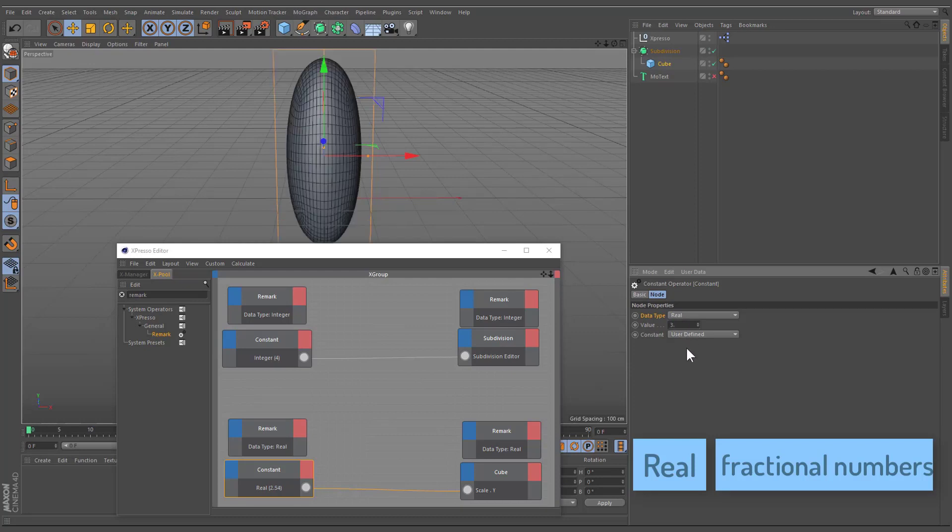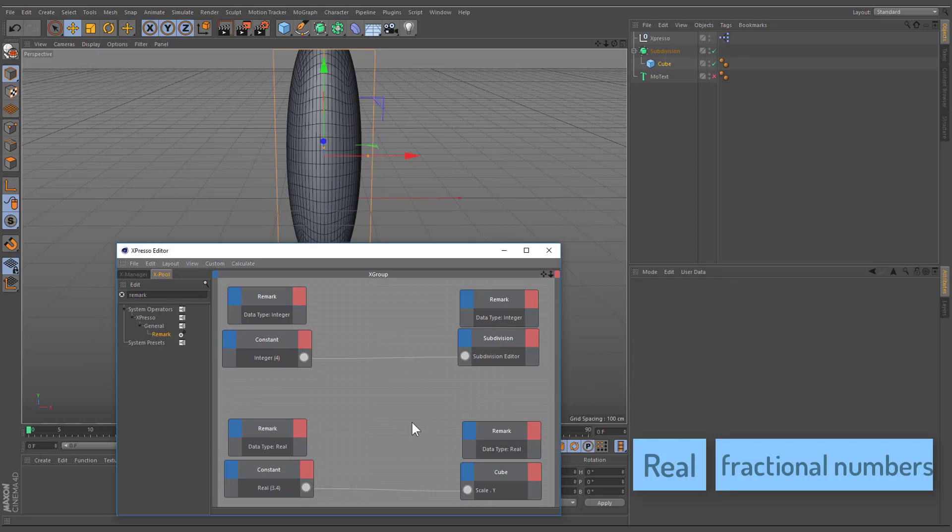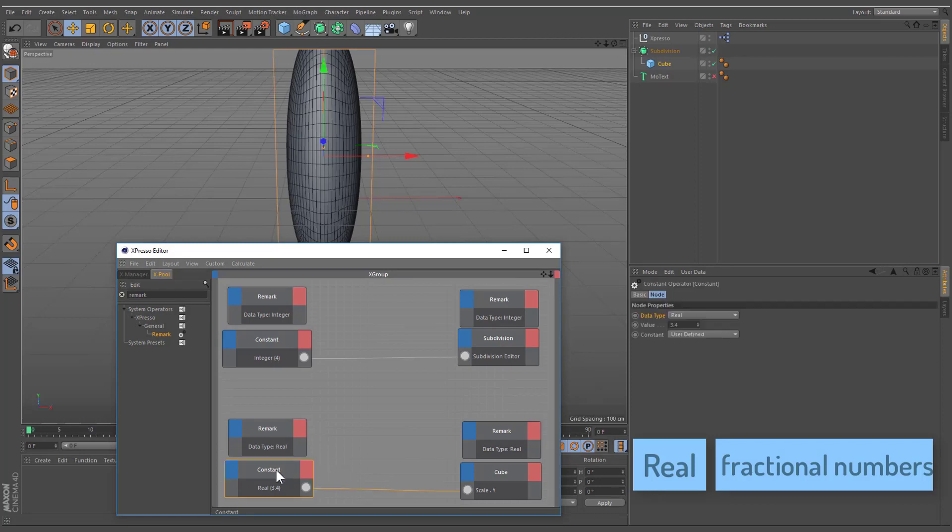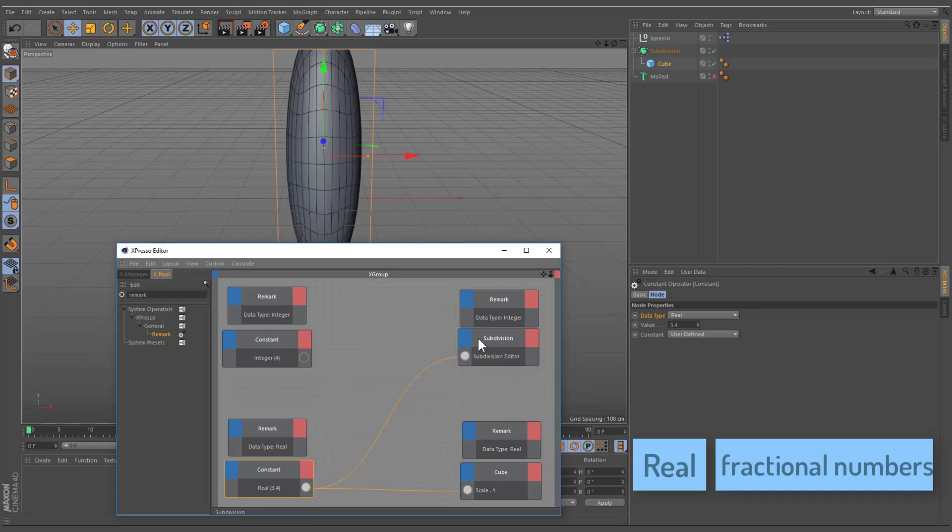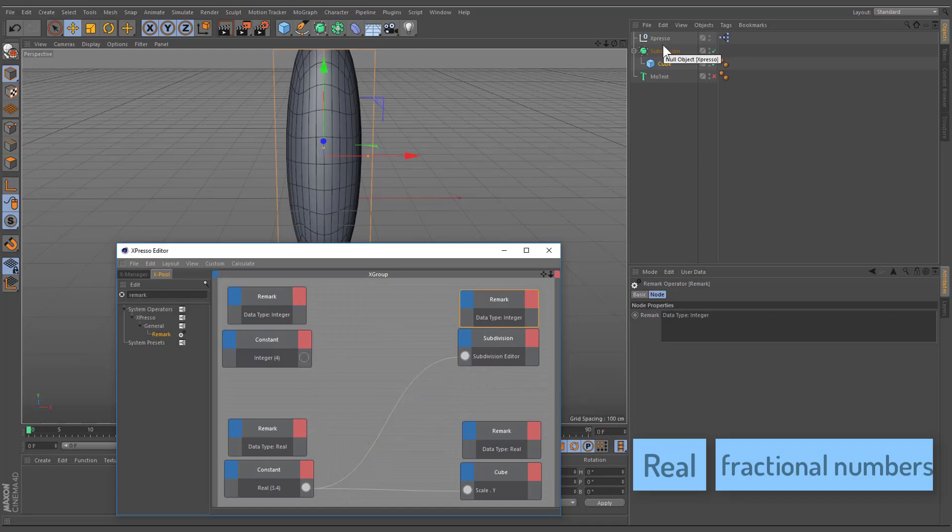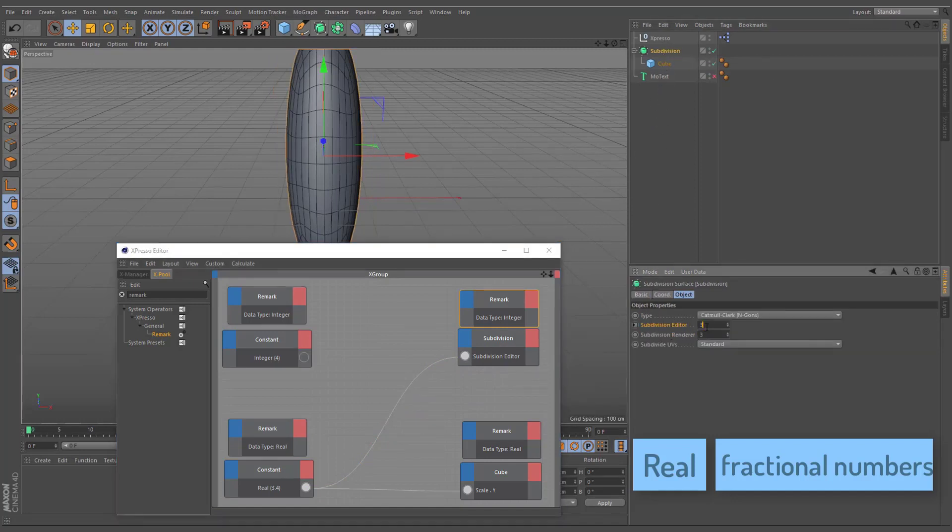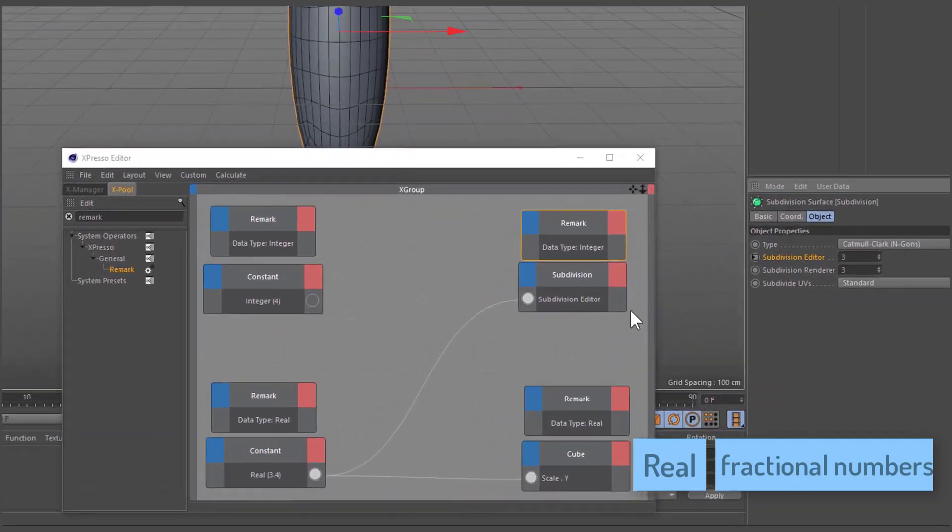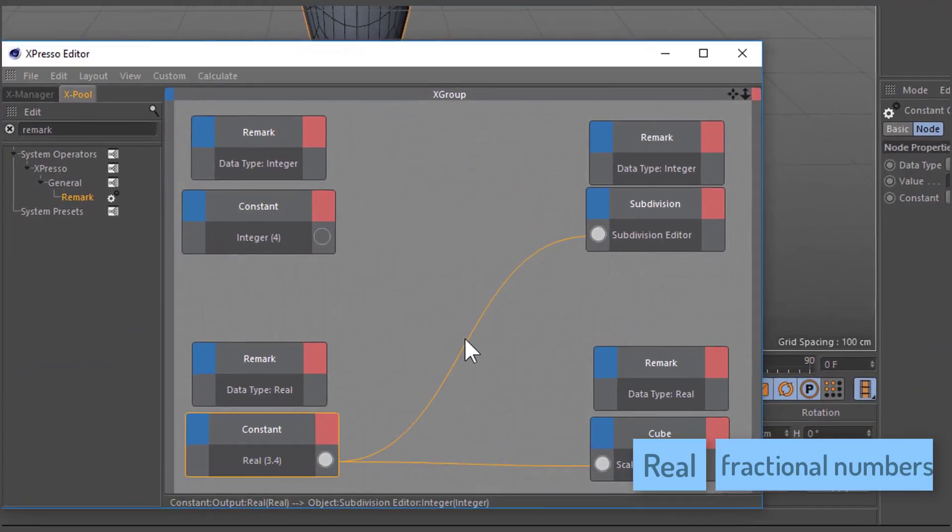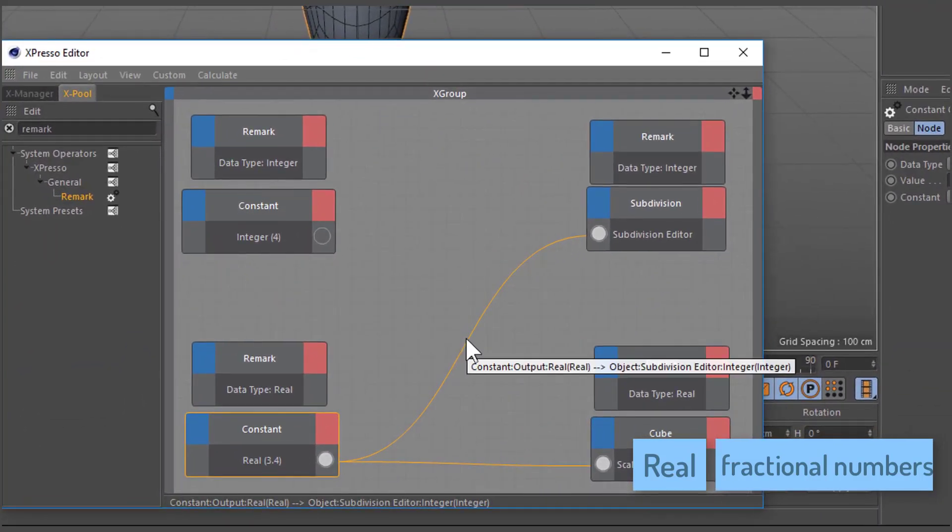If you connect two nodes that use different data types, the wire between the nodes converts the data type automatically if the types are compatible. For example, if a constant node passes a real value of 3.4 to a subdivision input whose data type is set to integer, the value will be converted to an integer automatically, in this case to 3. You can see the automatic conversions when hovering over the line.